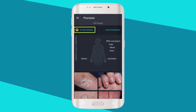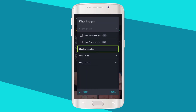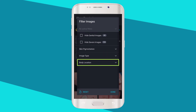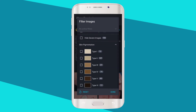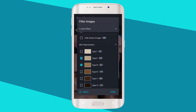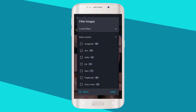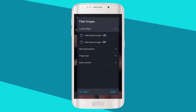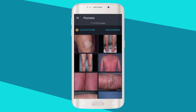Click on 'Filter Images.' You can choose skin type, image type, and body location. Experiment with a combination of filters to further refine your results. We've also given you the option to filter out genital and severe images if you are scrolling through those images with your patient.